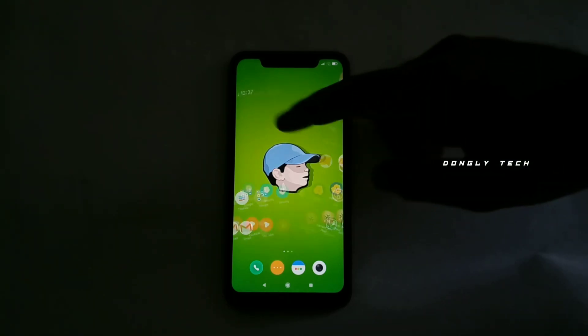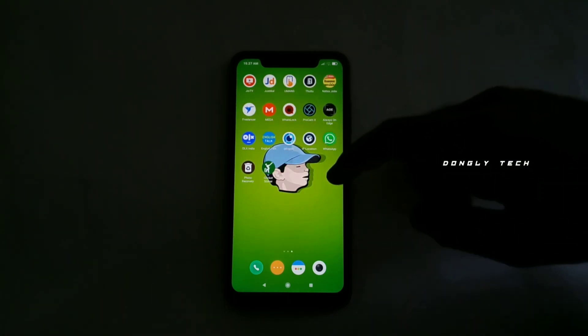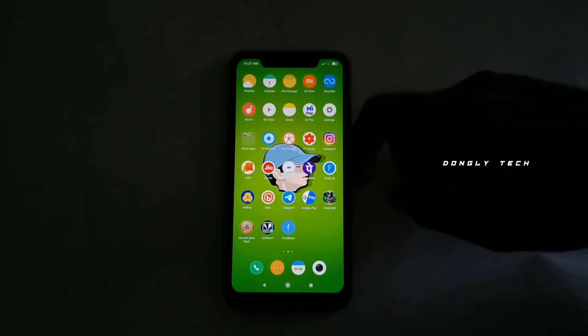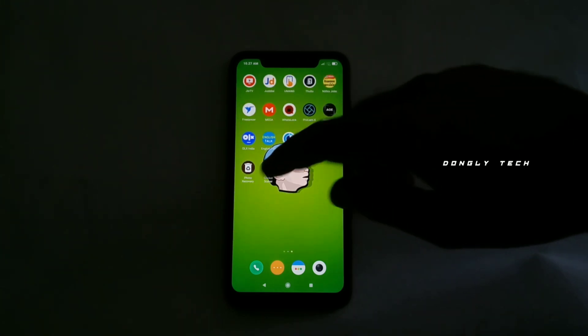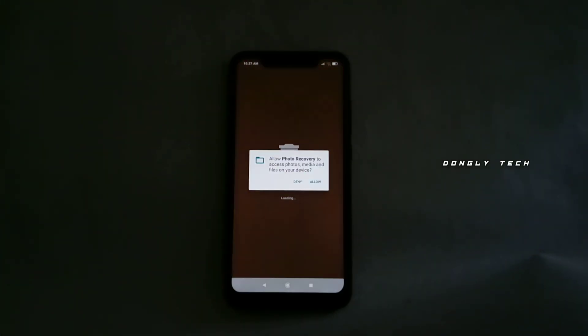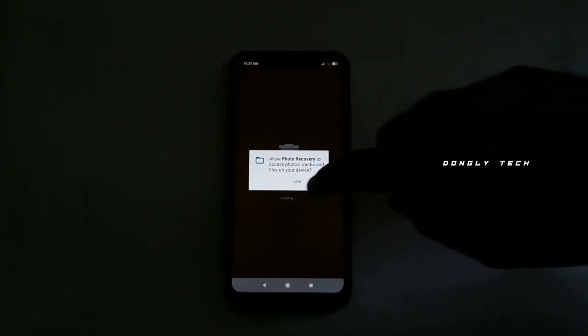Let's install a small application. You can download it and install it. If you want to install it, this is what the interface looks like.